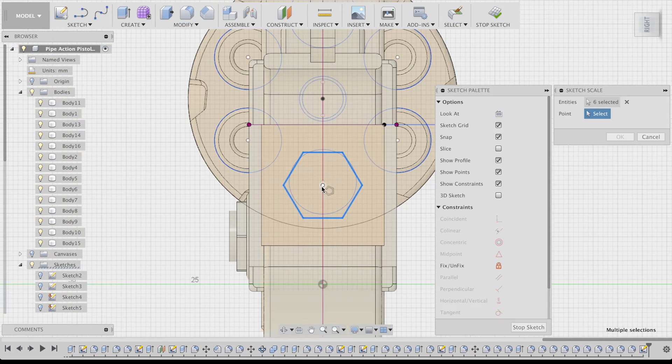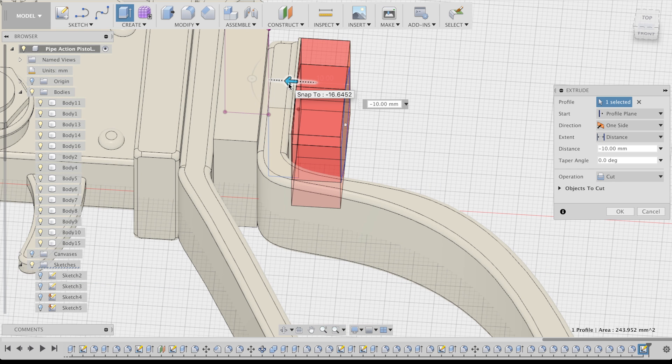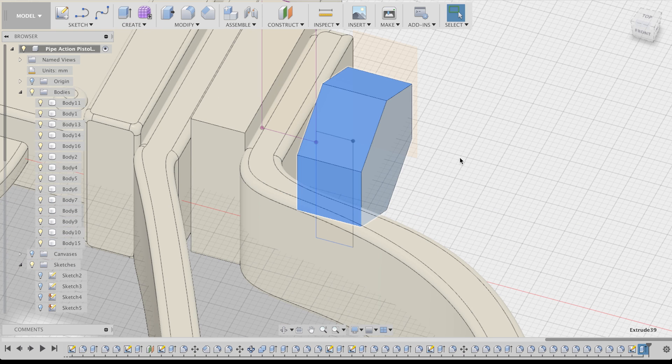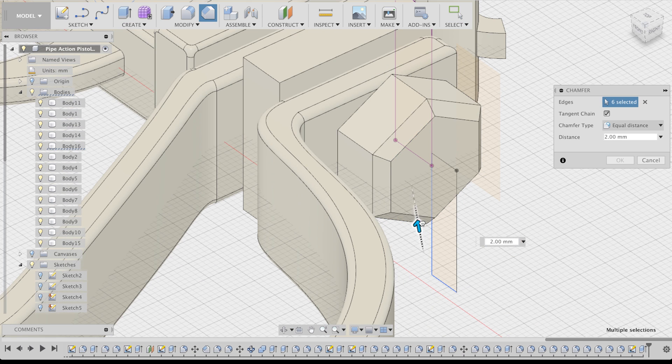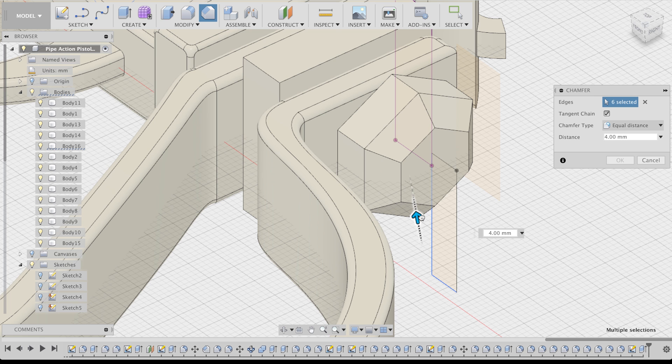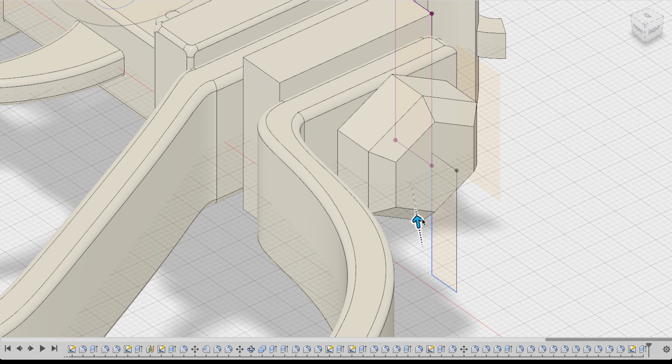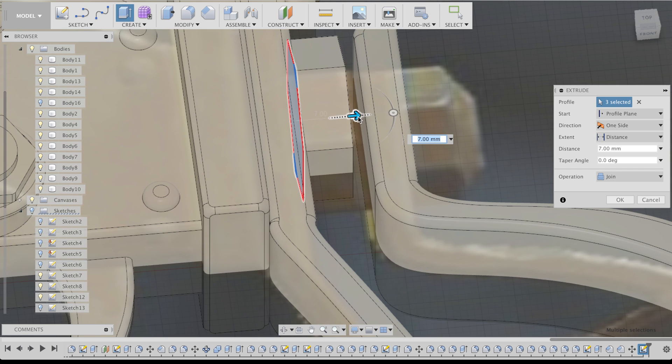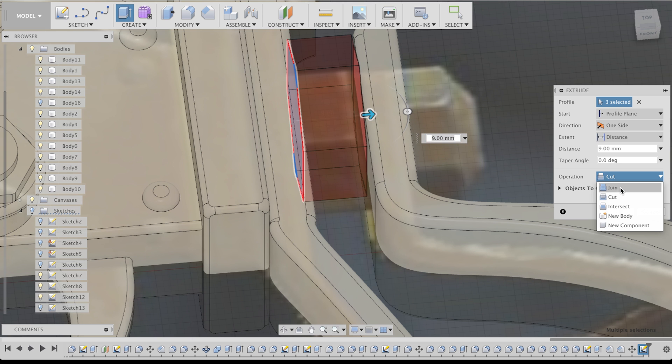To create the big screws at the back, I created a polygon sketch with six sides and then cut it out of the cube I made earlier. I applied another chamfer to the edges and after that it was done.